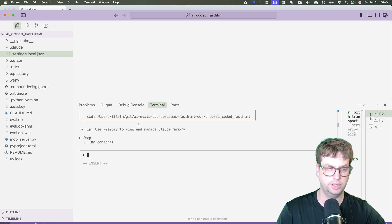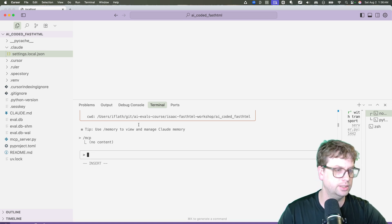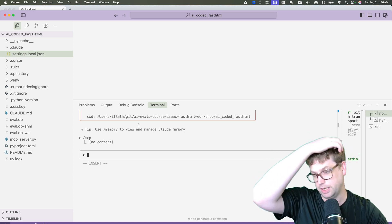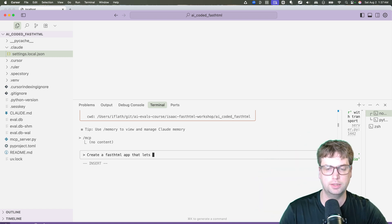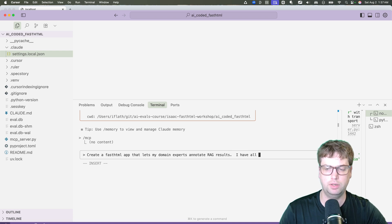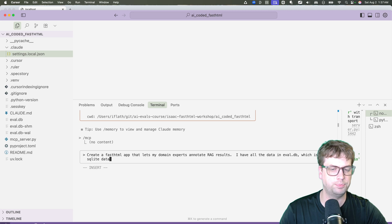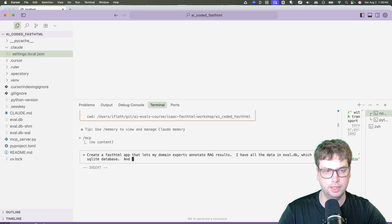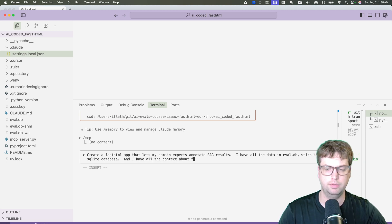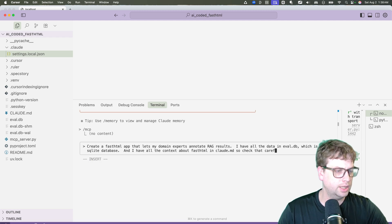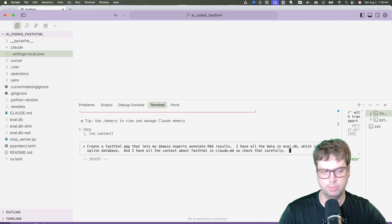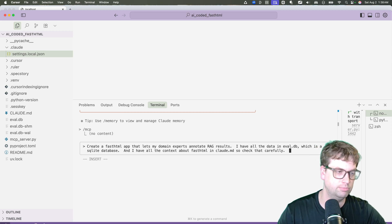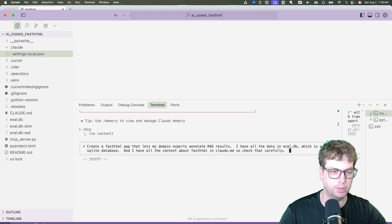So if you're going to be doing an agentic approach, you should create some sort of plan and specified documents. Create a fast HTML app that lets my domain experts annotate RAG results. I have all the data in eval.db which is a SQLite database. And I'll have all the context about fast HTML in Claude.md, so check that carefully. In this case, I don't really need to say that because Claude includes it, but I'm just trying to be as thorough as I can with these because it only takes a couple of seconds.